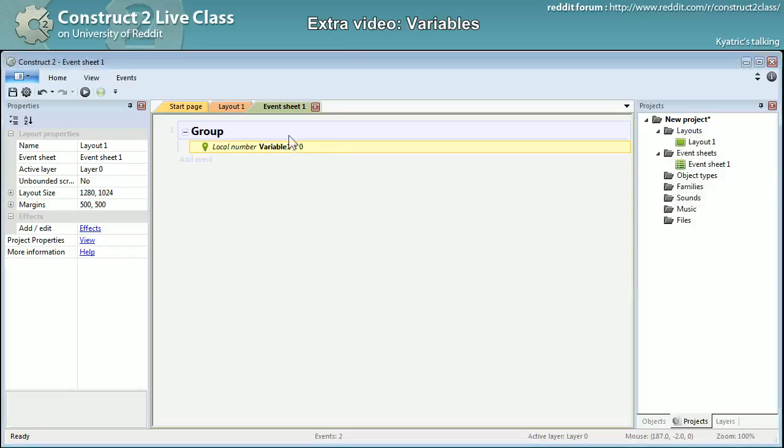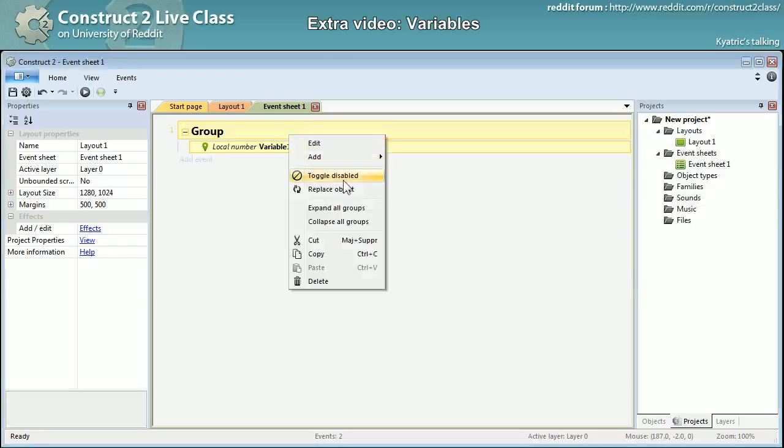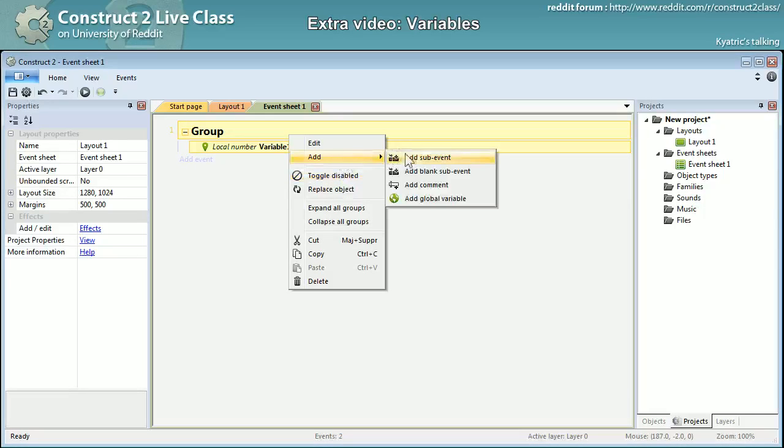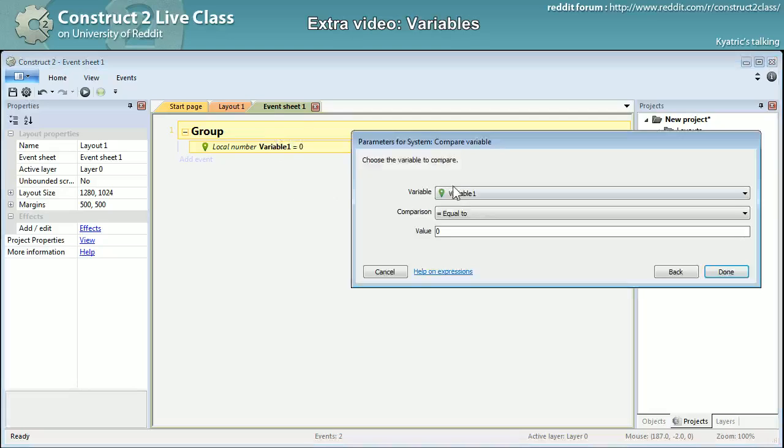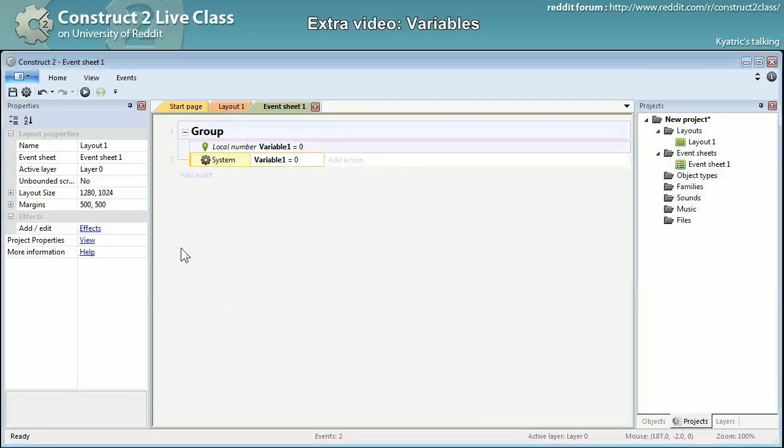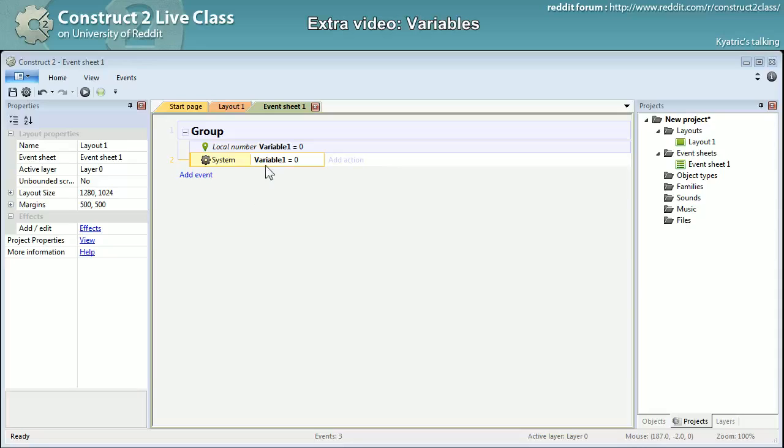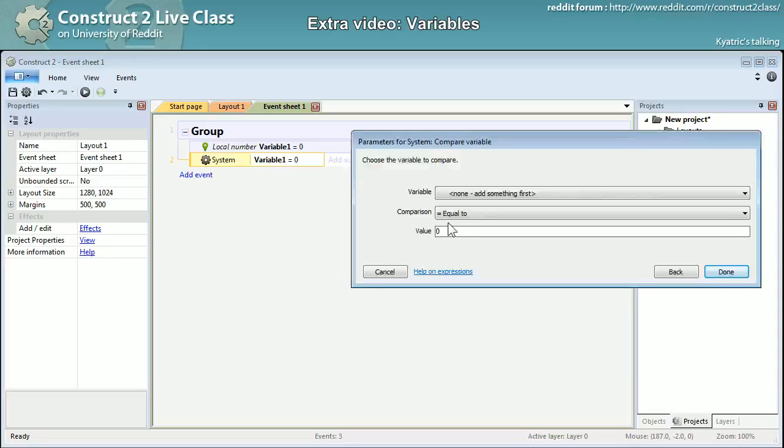Whereas if I'm adding it as a sub event right there, compare variable, I can compare it right there but I can't there. It's out of the scope, it's limited to the event or in that case the group it's being added to.